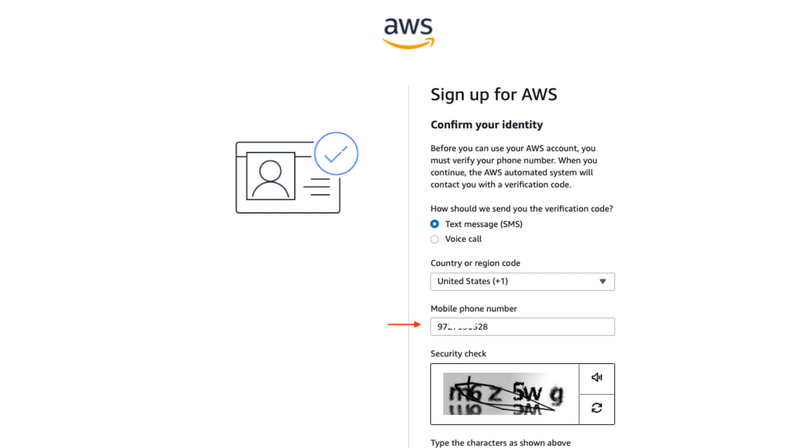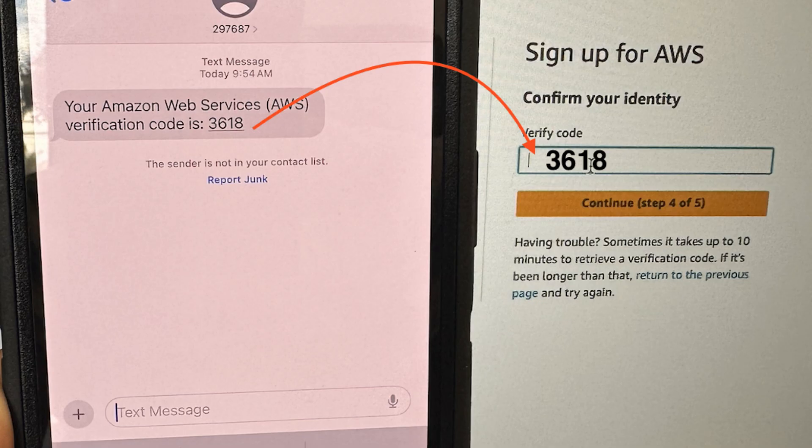To verify your identity, provide your phone number and select your country. Click send SMS to receive a verification code. Once you receive the SMS with the confirmation code, enter it into the AWS portal and click confirm.